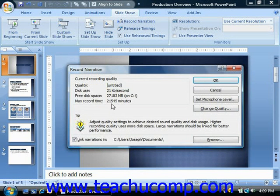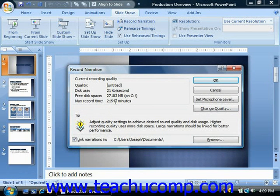If you use a higher quality, you have less maximum recording time possible, and a lower quality results in more time but with lower audio quality.